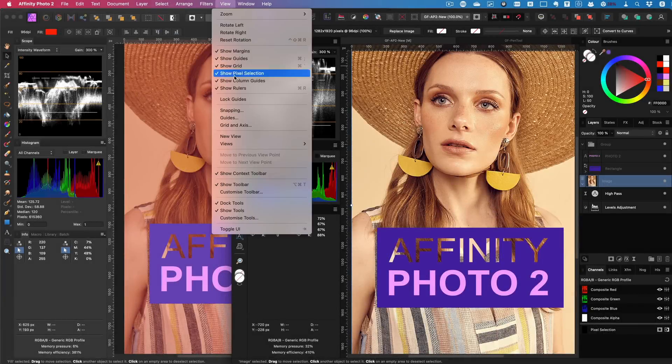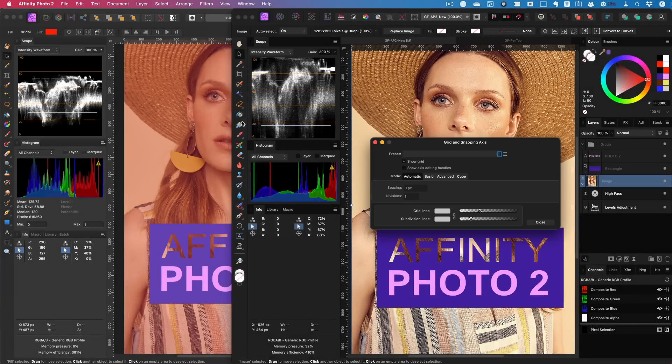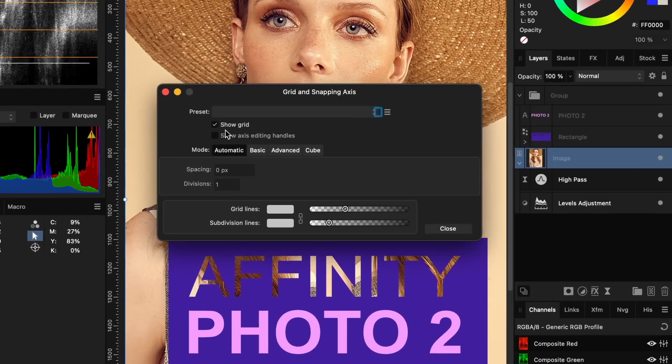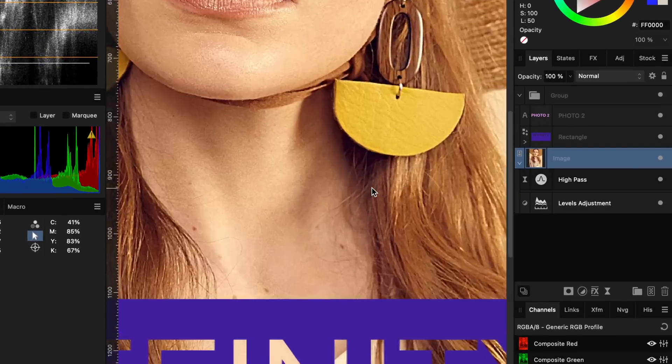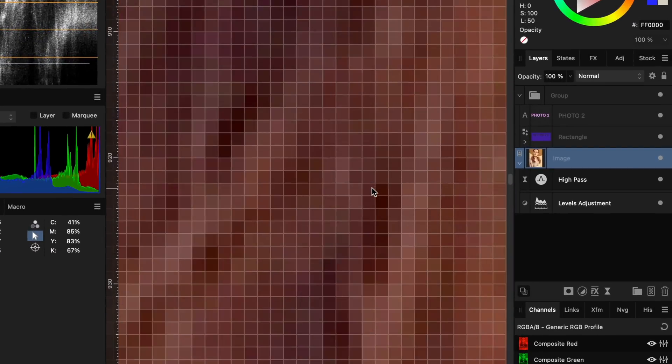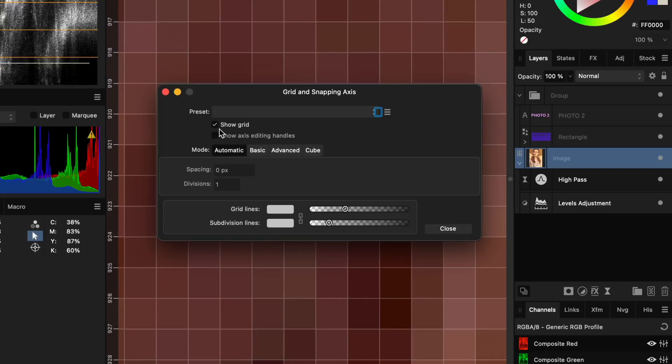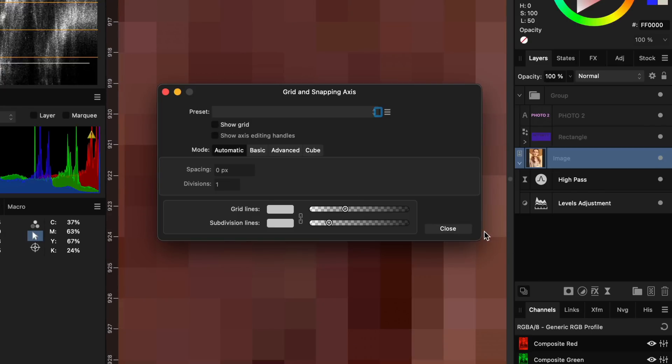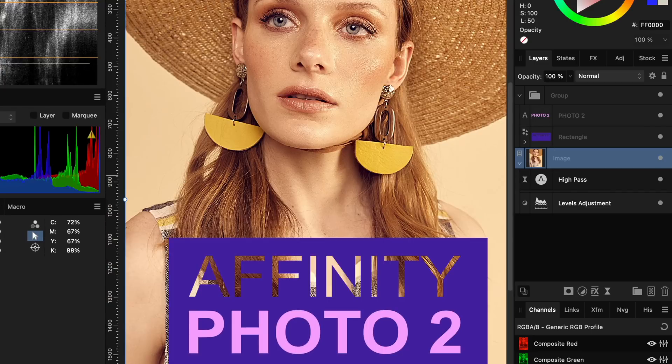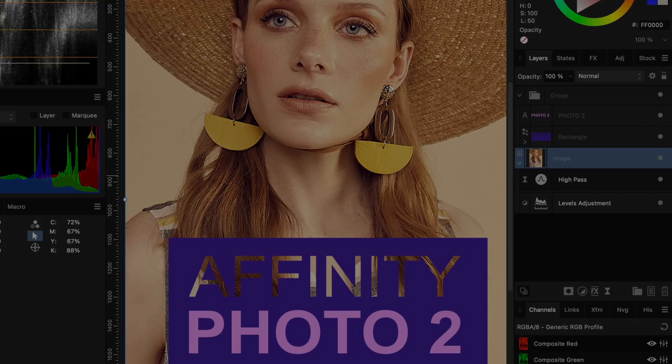When you turn on the grid and put it to automatic, you will now also get a nice pixel grid when you zoom in. I never liked this in Photoshop, but when you're doing pixel work, it can be really useful.